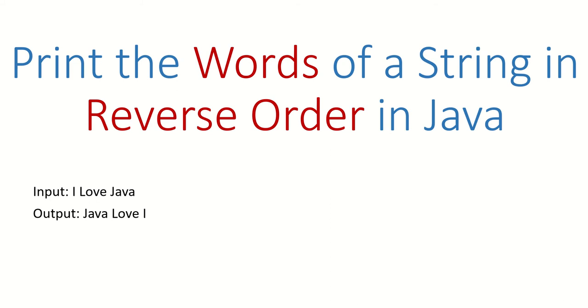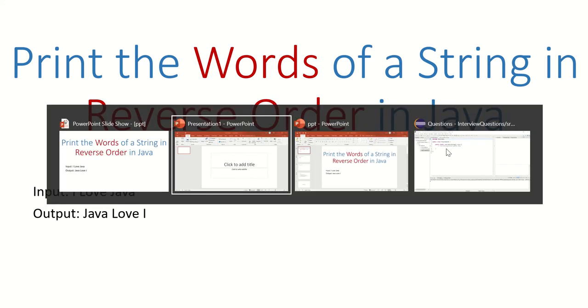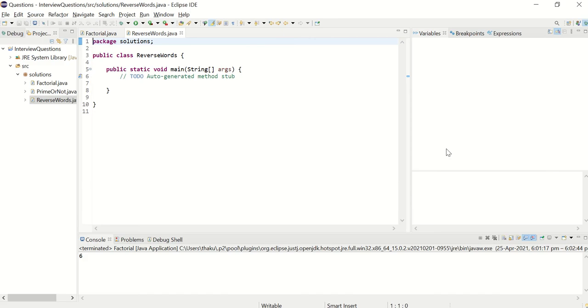So the last word should be the first word of the statement and the second last should be the second and the third last should be the third. Please note that the words are as they are in input but they are just printed in reverse order. Now I'll show you quickly how to do it in Java.